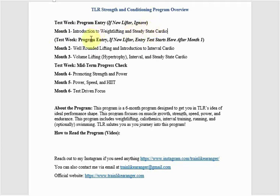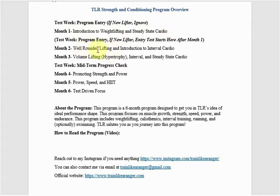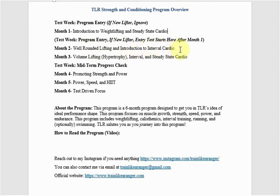So going forward, this is an introduction to weightlifting and steady state cardio. This is more, so you start tacking on more on the weightlifting side and then you got interval cardio like sprinting and swimming. You can choose between sprints or swimming, depending on your goal.